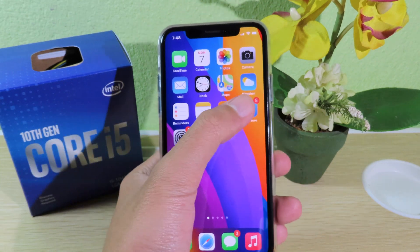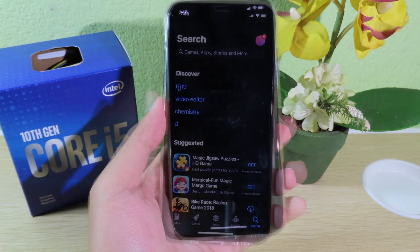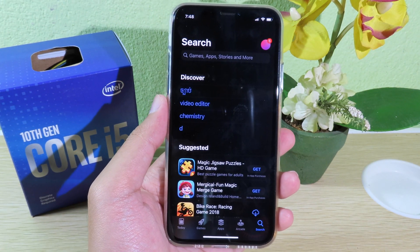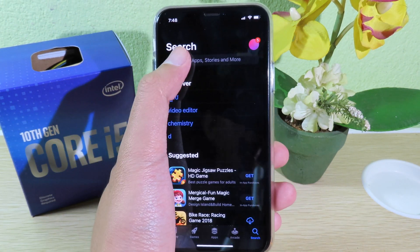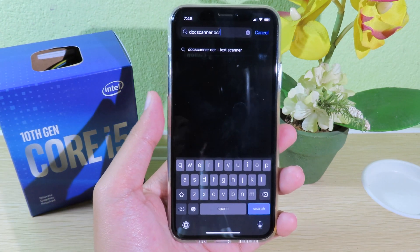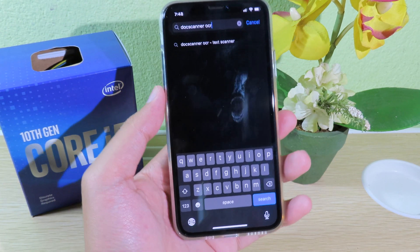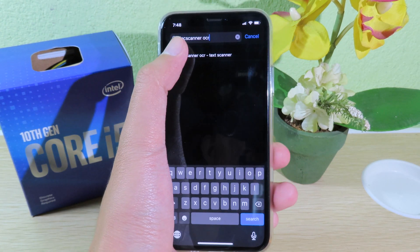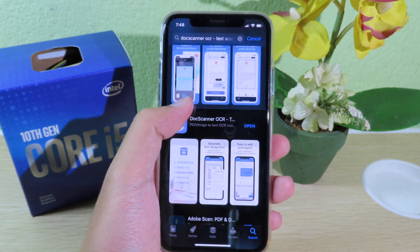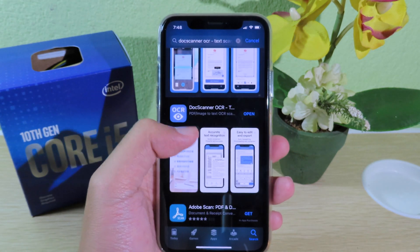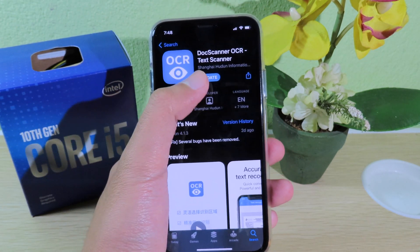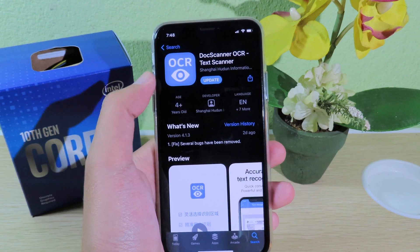Go to the App Store and search for 'Doc Scanner OCR'. After you search, you're gonna see the suggested word, so click on the top. Then simply scroll down a bit and you're gonna see this app.